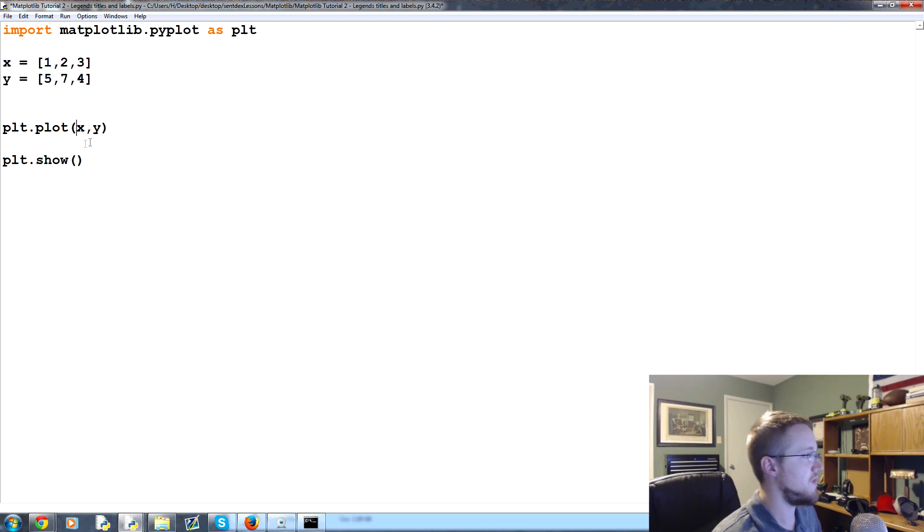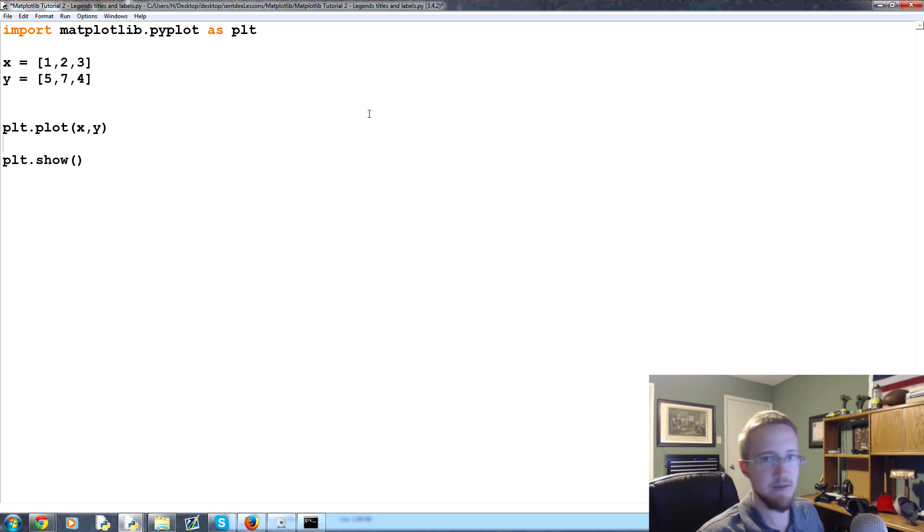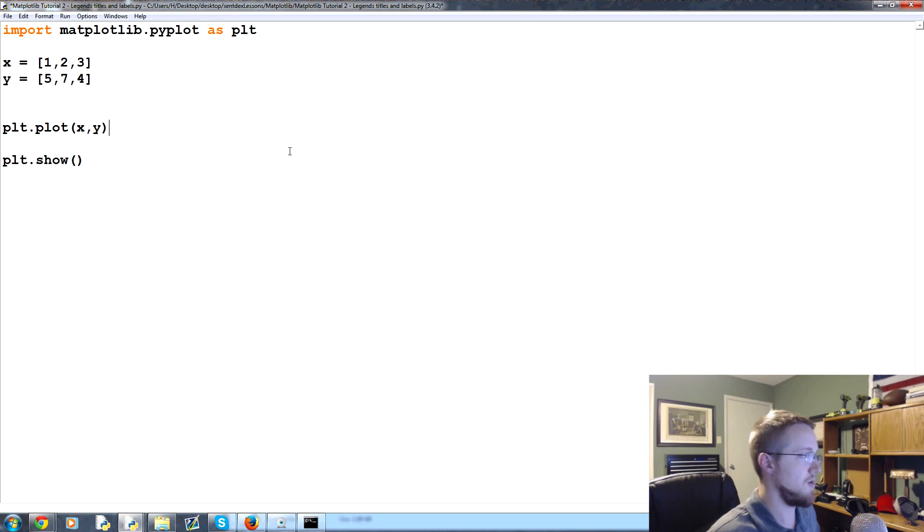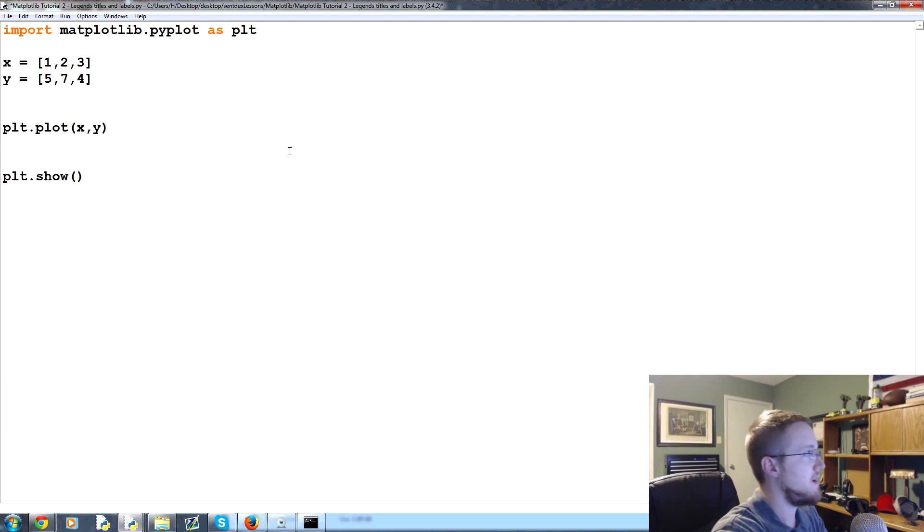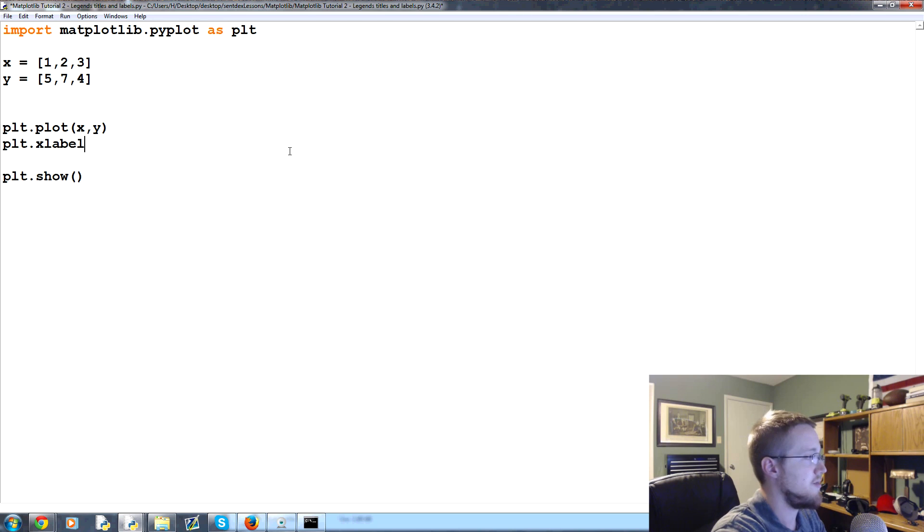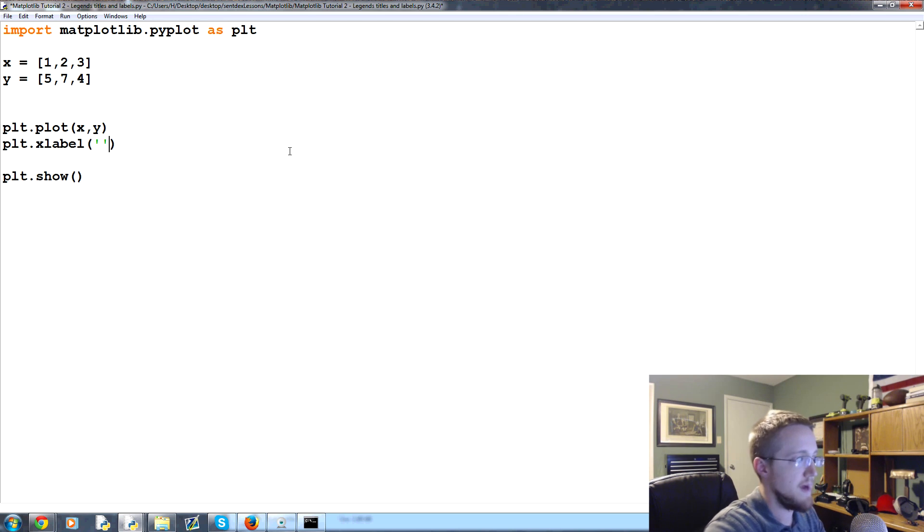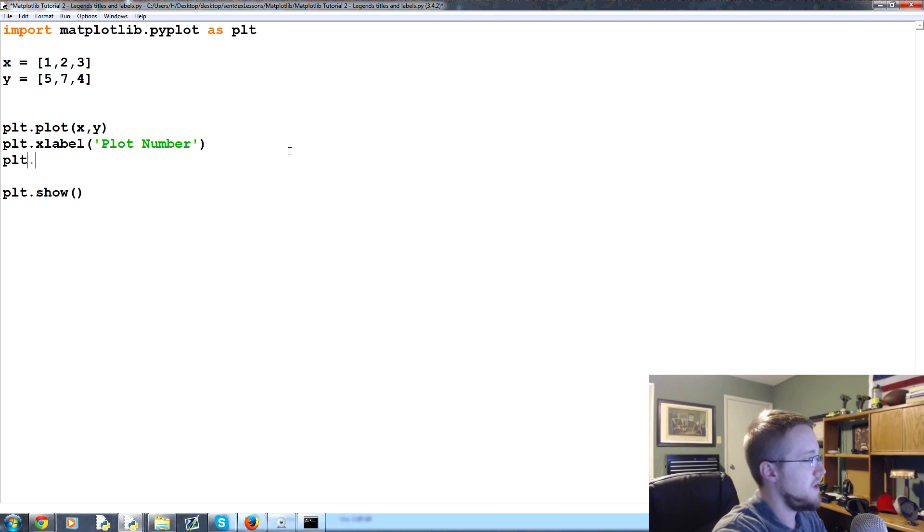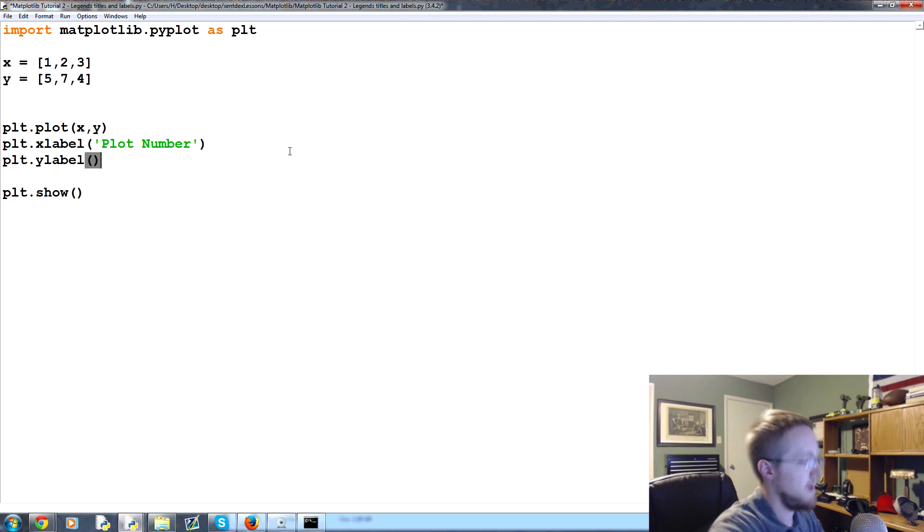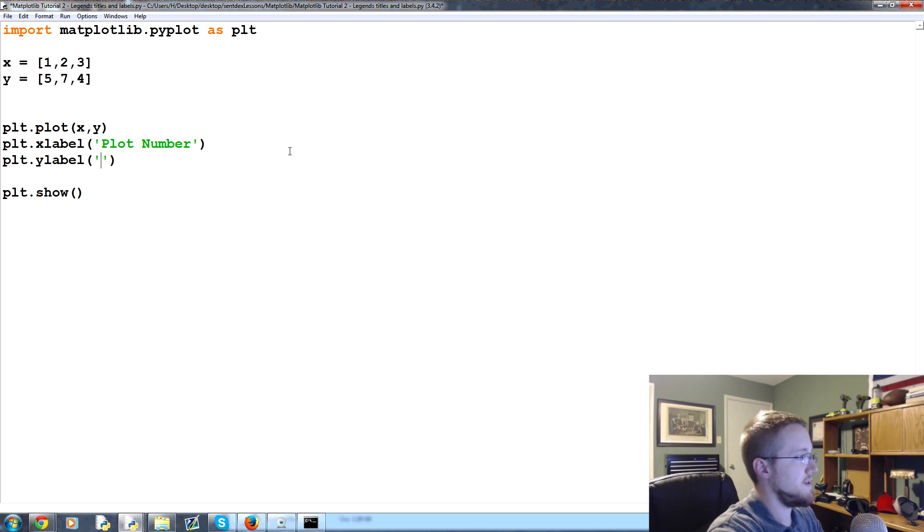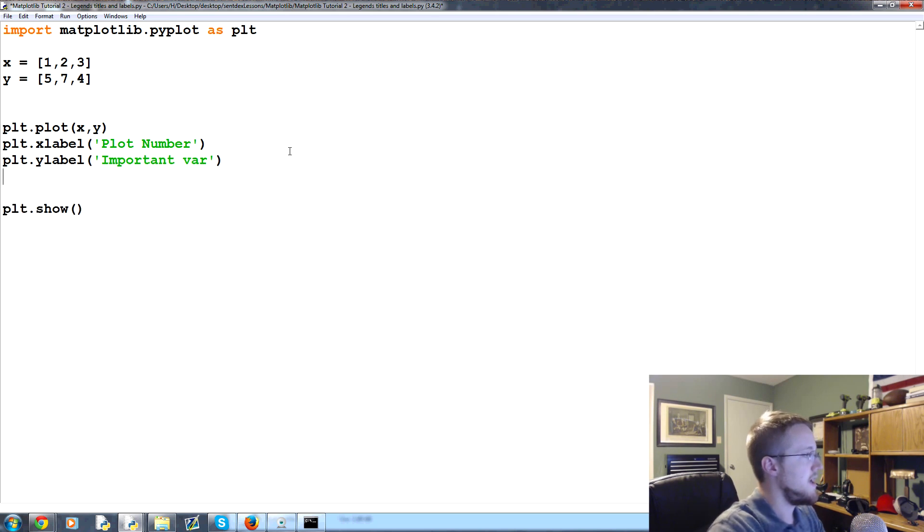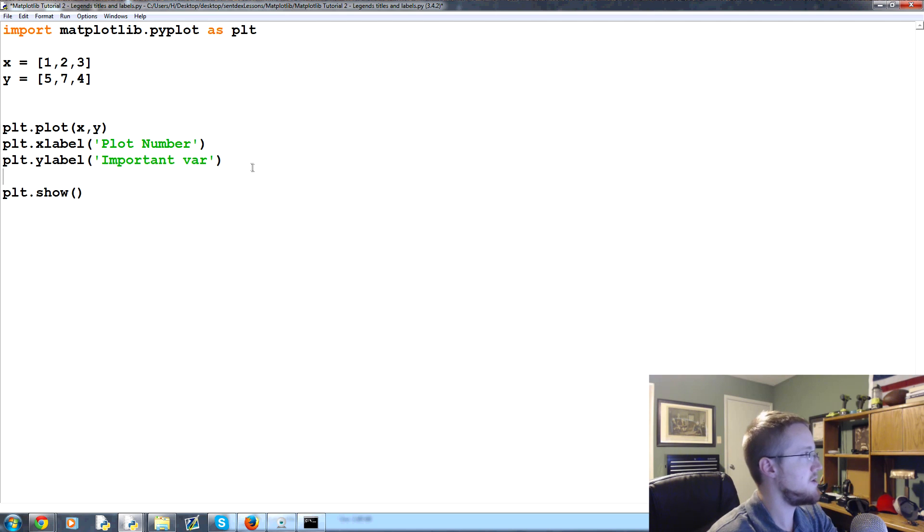So, first of all, what we want to do is we can add titles and labels. And the way that we're going to do that is we just do it before we call the dot show. So after the plot, we can come down here and we can say plt dot, and then we can say xlabel. And this will be for that bottom axes, the x axes. And we can just call this the plot number, and then plt dot ylabel. And we call this the important var, because that's what it is.